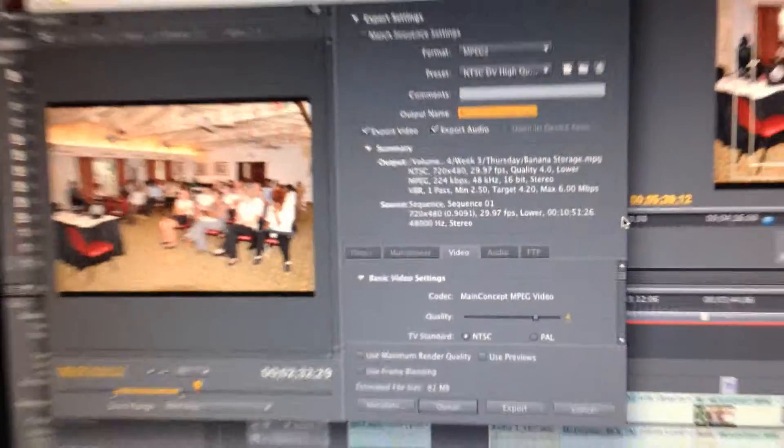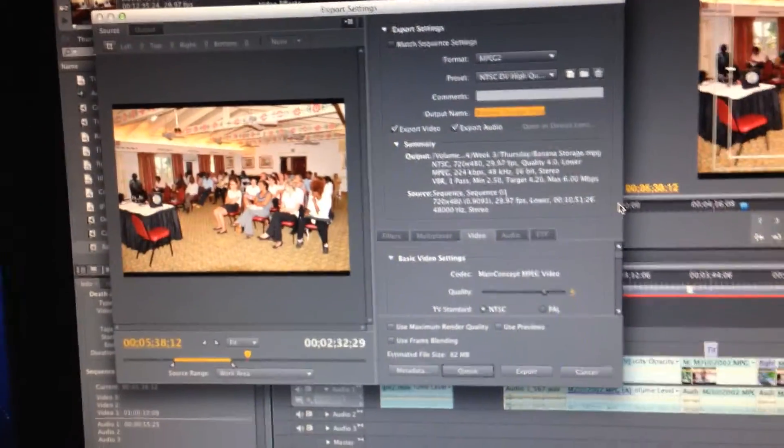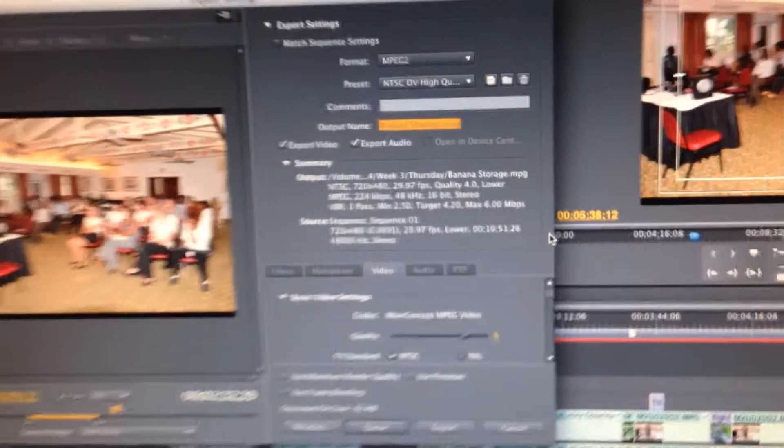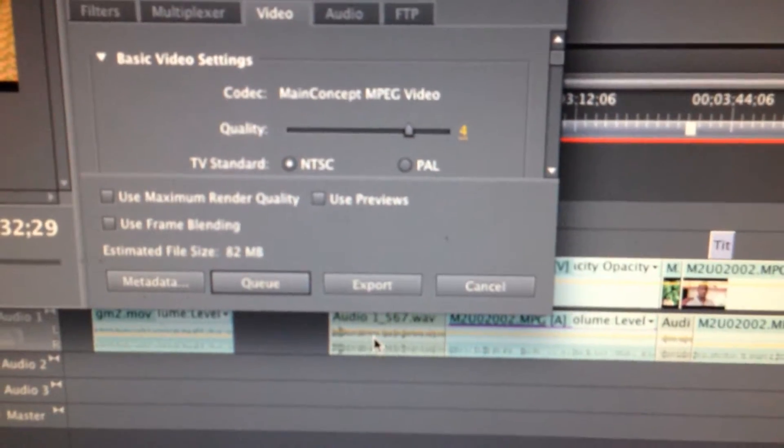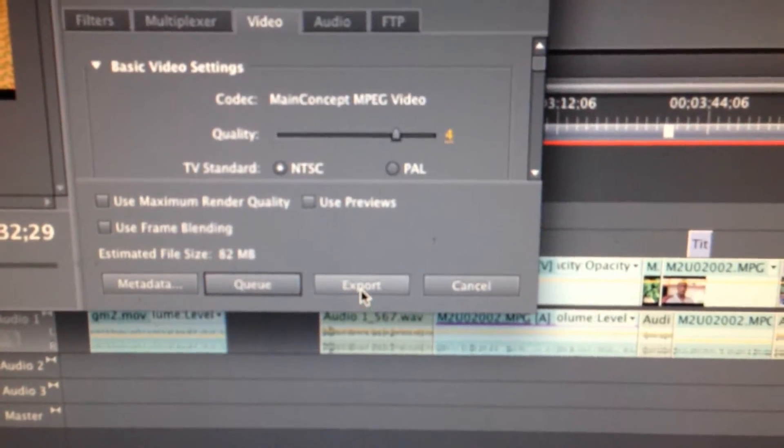And then it brings up another box. I go Export. And that's it.